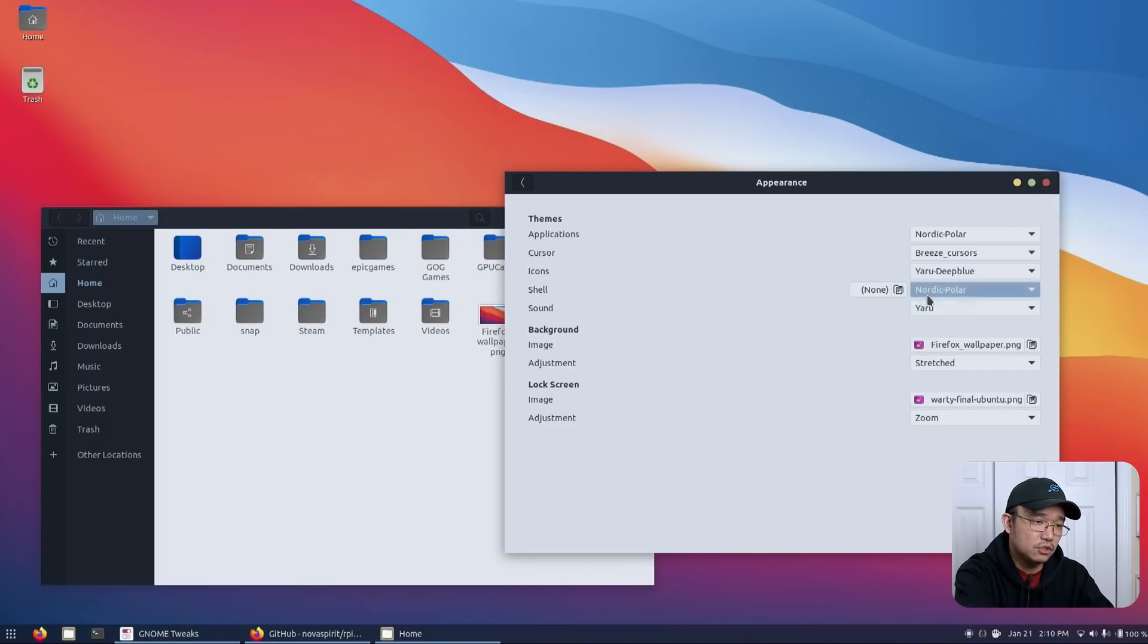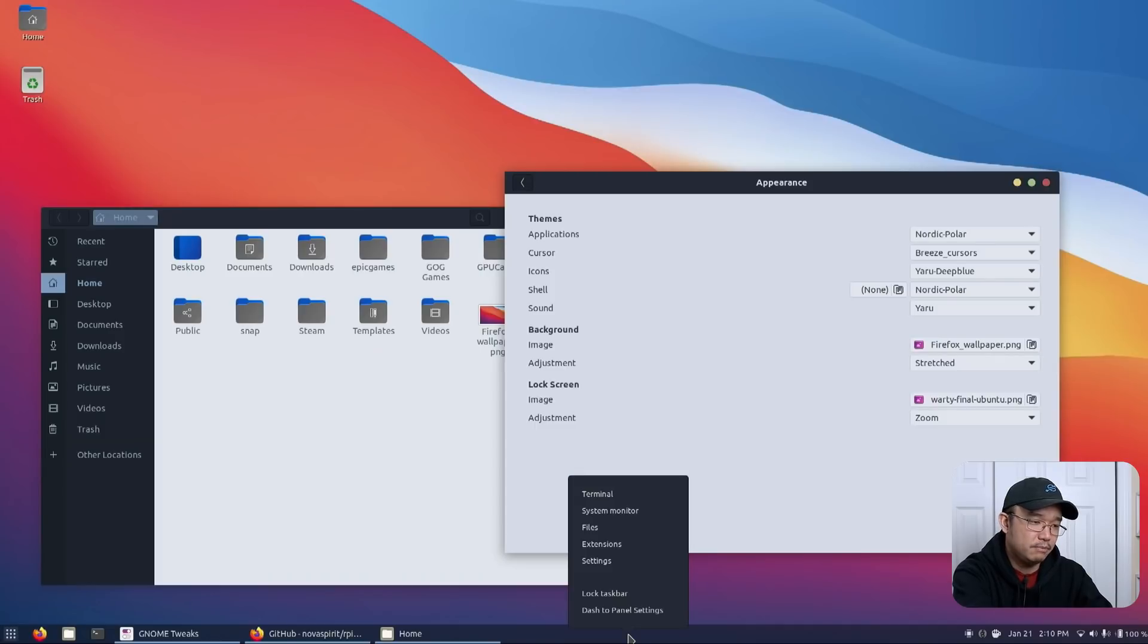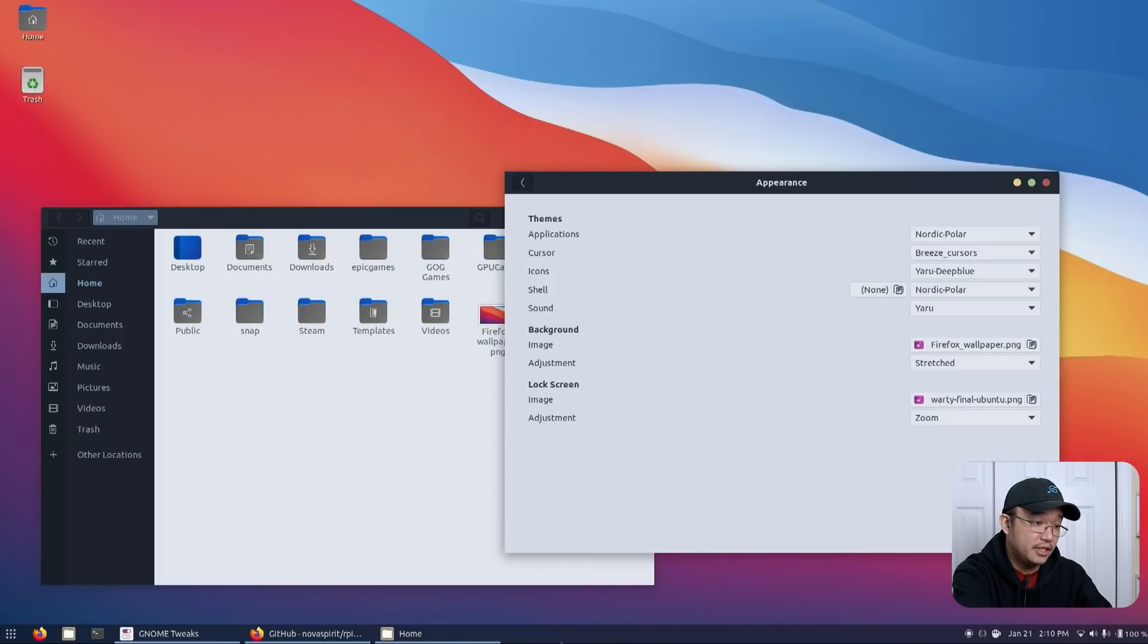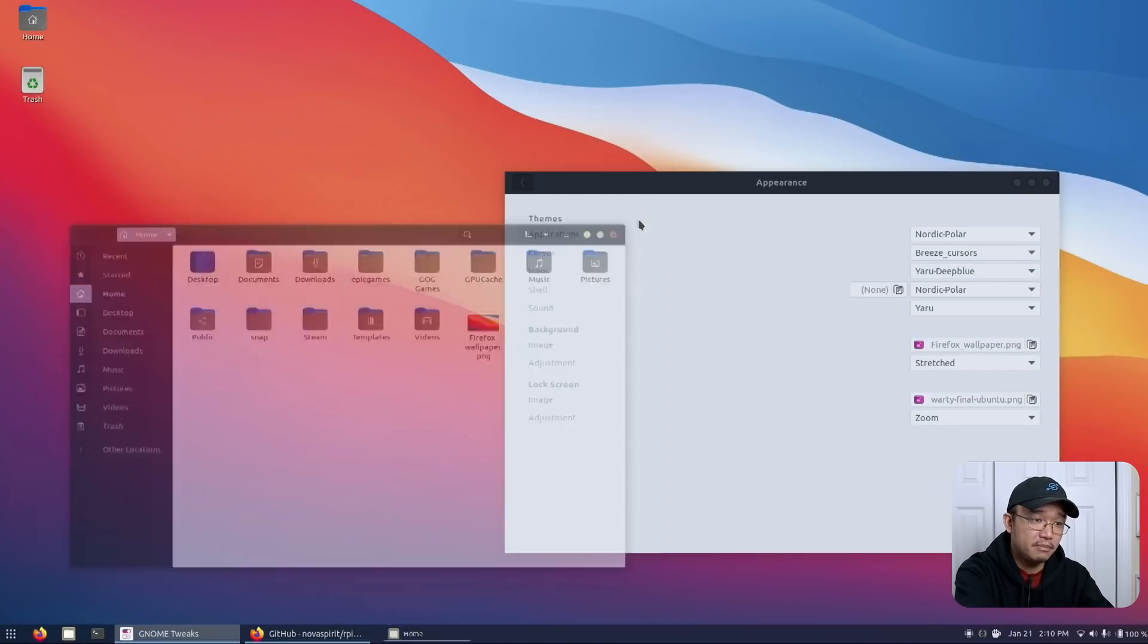The shell theme is also the Nordic Polar which is the bottom bar you see over here. And I did put a hint of transparency on there about 80 percent. So it's not too transparent at all. That's basically about it as far as my themes go.